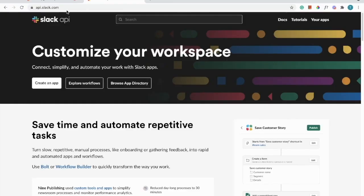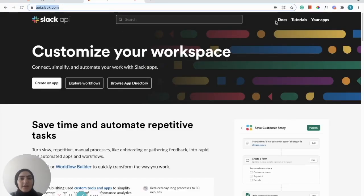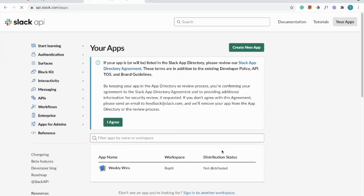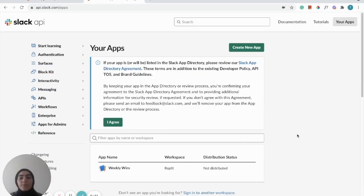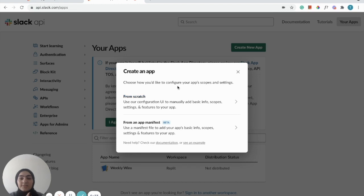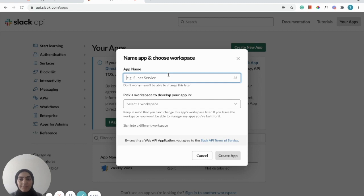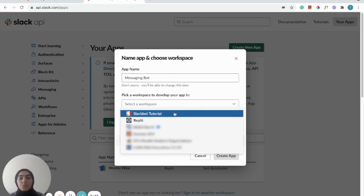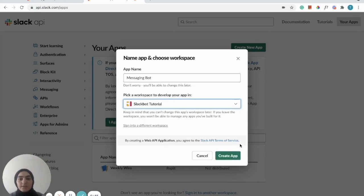To get started, we're going to go into api.slack.com and then in the top right corner we're going to click 'Your Apps'. We need to set up all the Slack configurations before we can get started on our code. So we're going to click 'Create a New App', and it gives us two options — we're going to click 'From Scratch'. Now you can go ahead and name your app. I'll name it 'messaging bot' and choose which workspace you want this bot to have access to, then click 'Create App'.